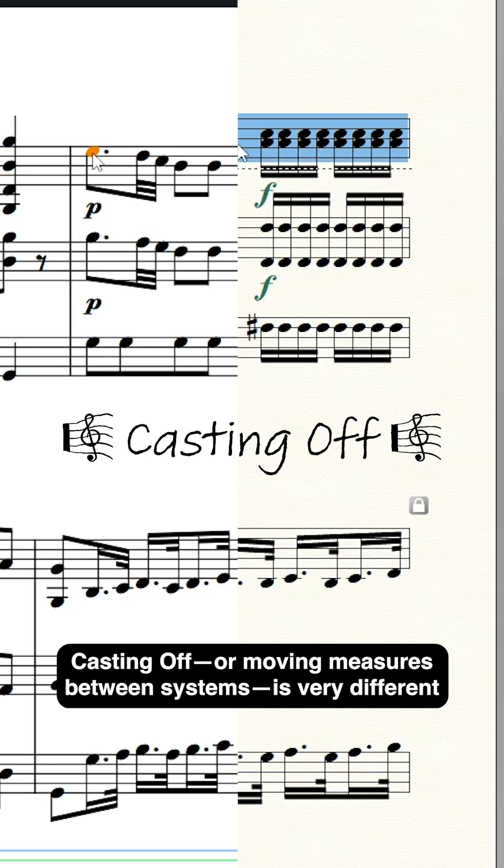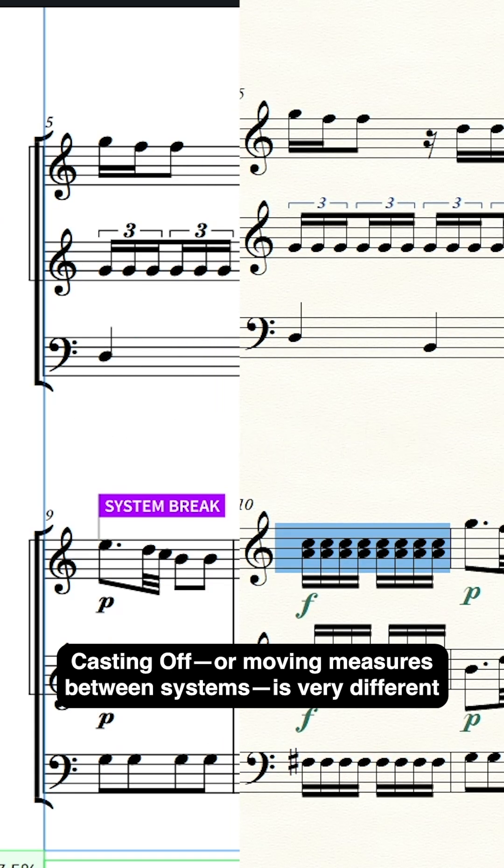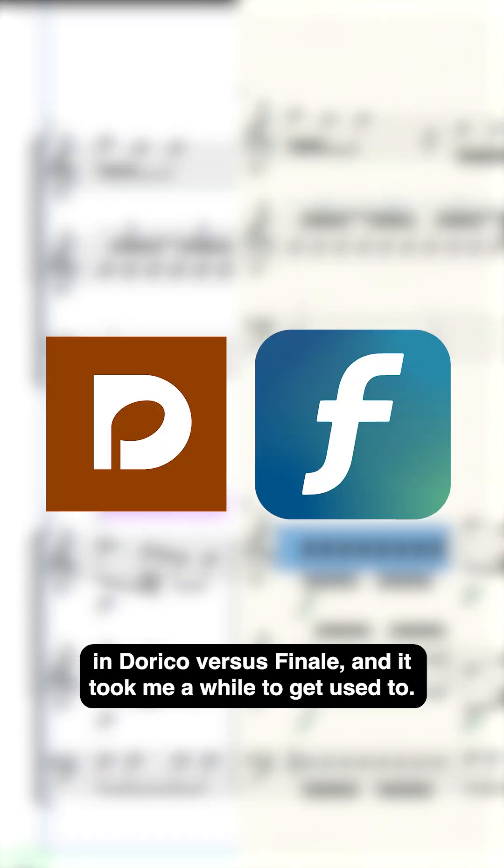Casting off, or moving measures between systems, is very different in Dorico versus Finale, and it took me a while to get used to.